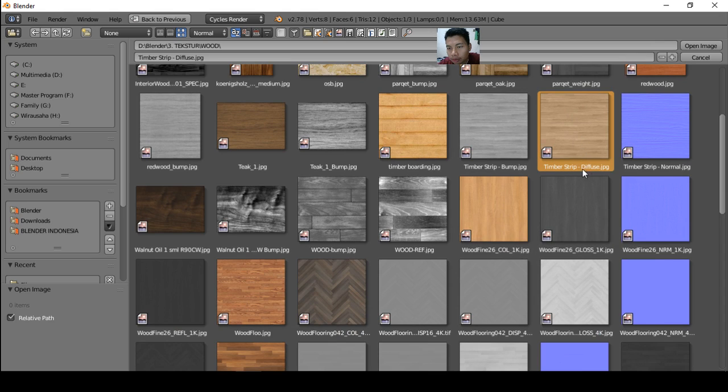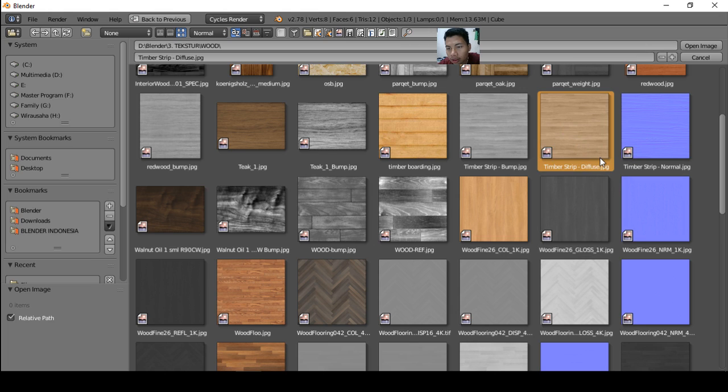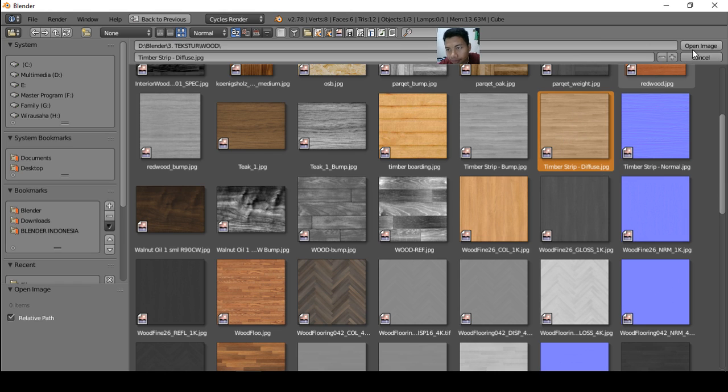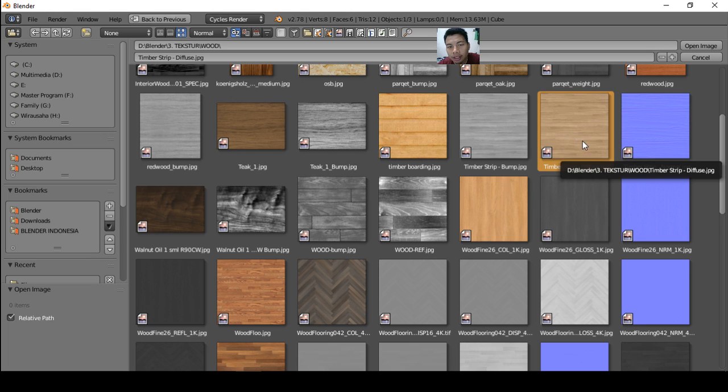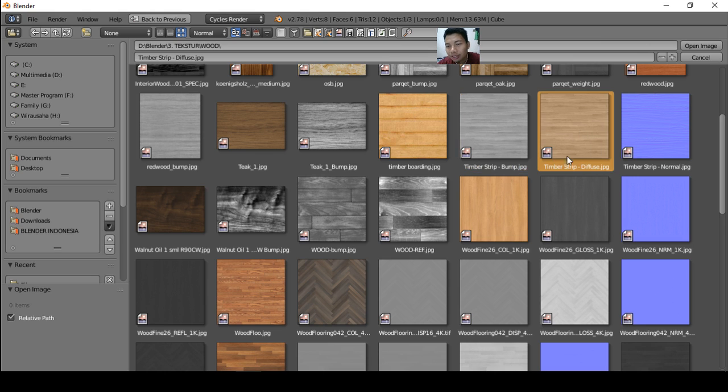I have texture with diffuse and bump and normal map. You can choose the diffuse so we can view the color. Okay, so it is for the diffuse, or you can use any image texture. Just the timber diffuse or other image texture and click open image.